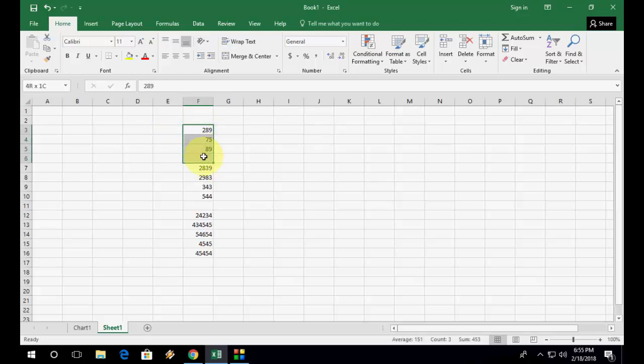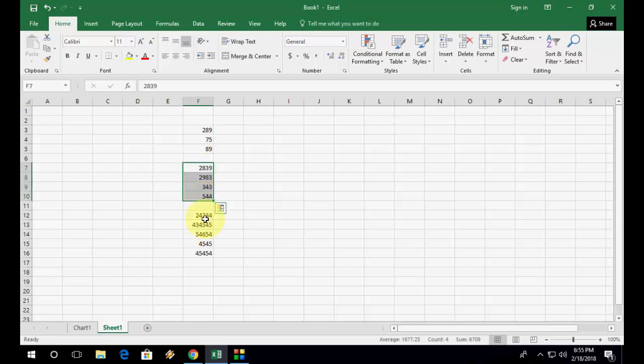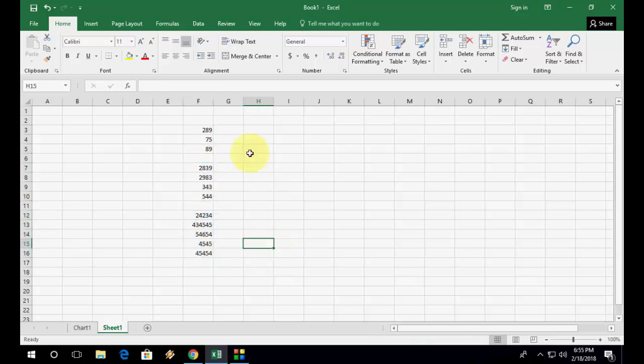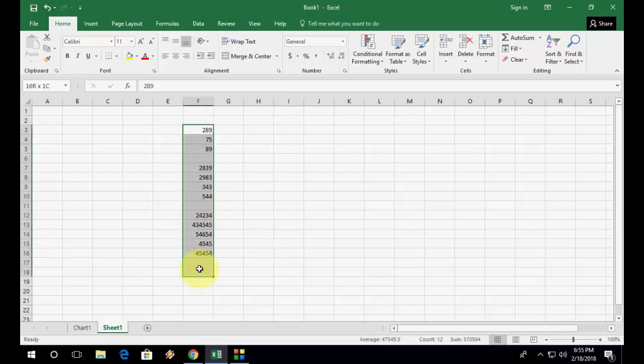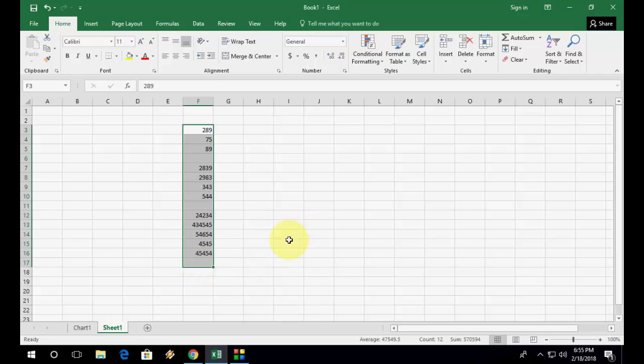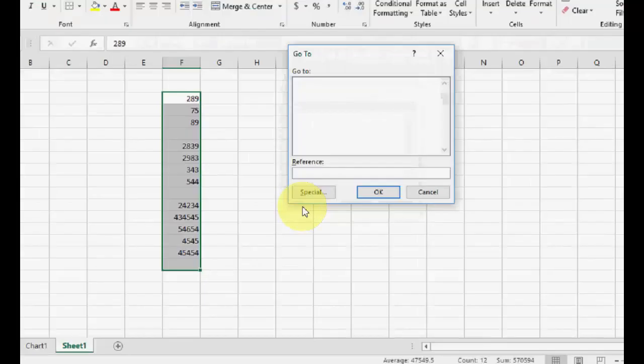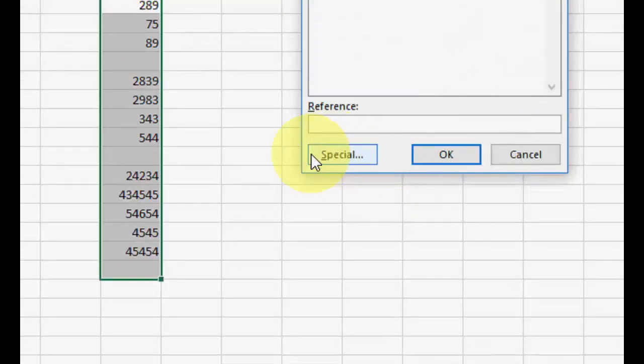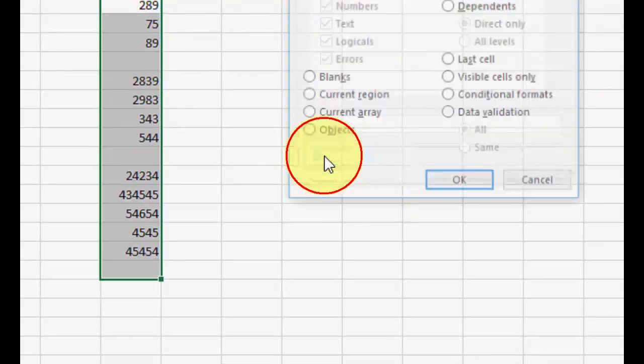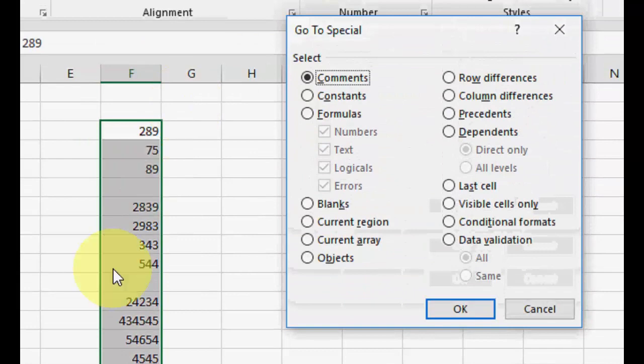So simply select your cells like this with one blank cell at the last. Now press Ctrl+G, then click on Special, and here select the Constants like this.